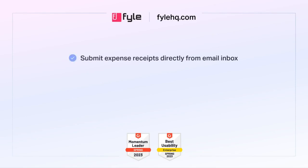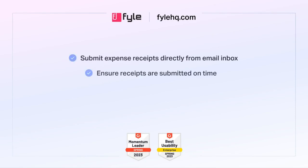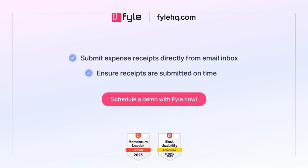So no need to leave your email inbox anymore to ensure receipts are submitted on time. Sign up for a demo now.